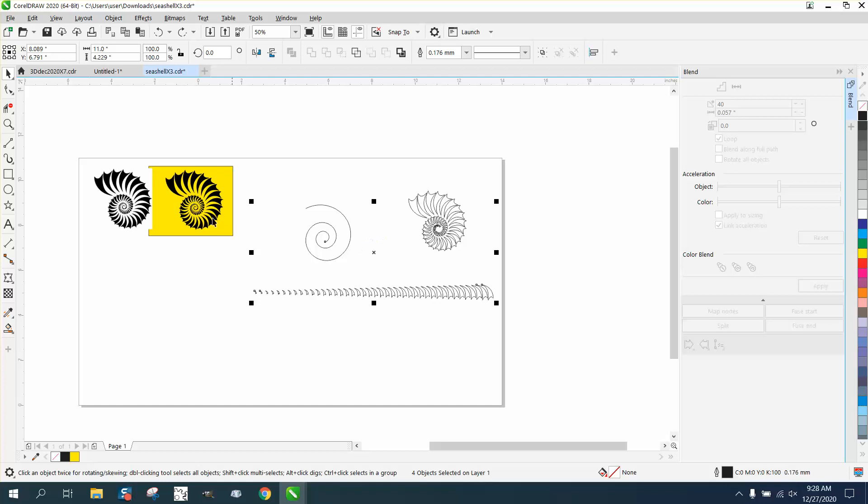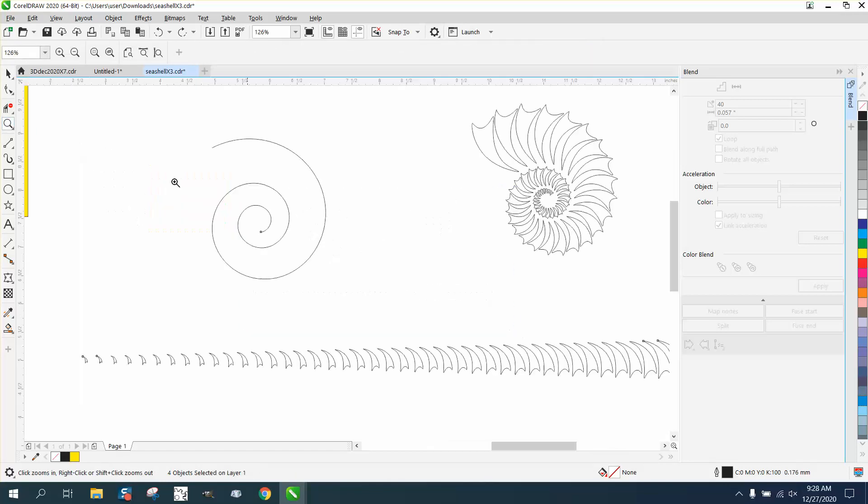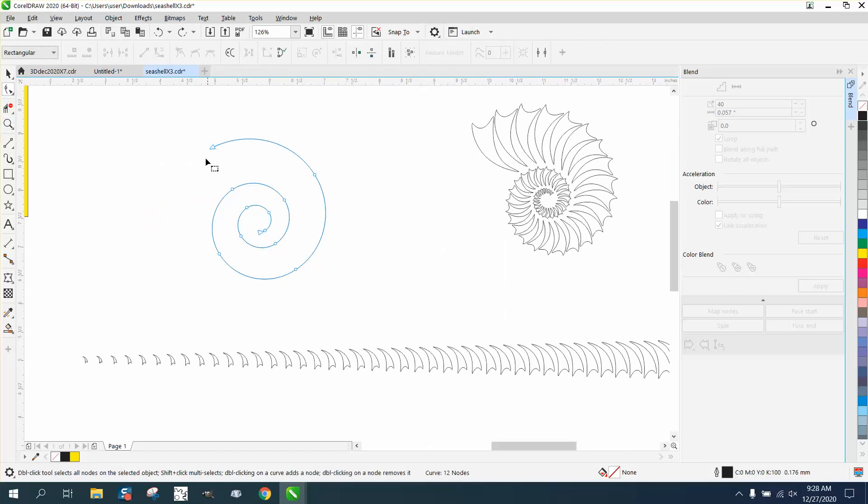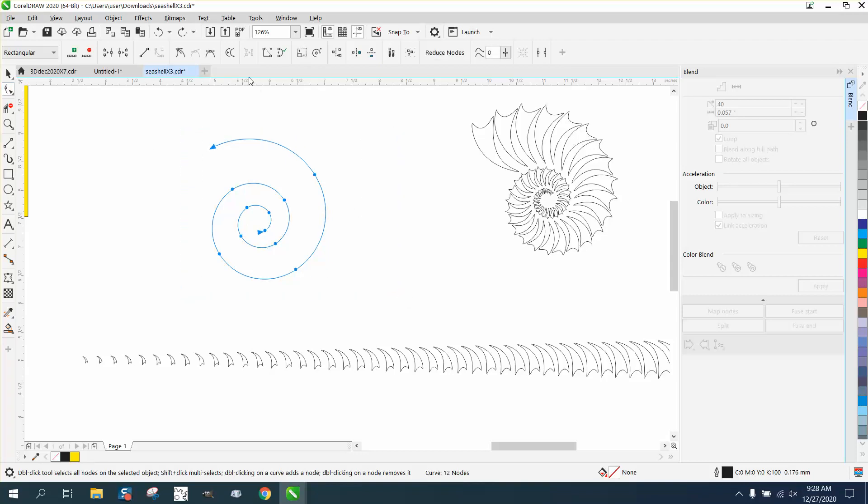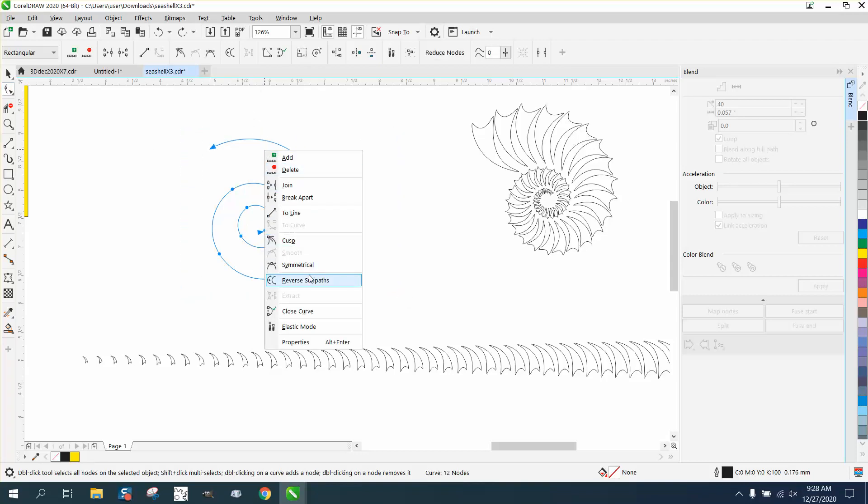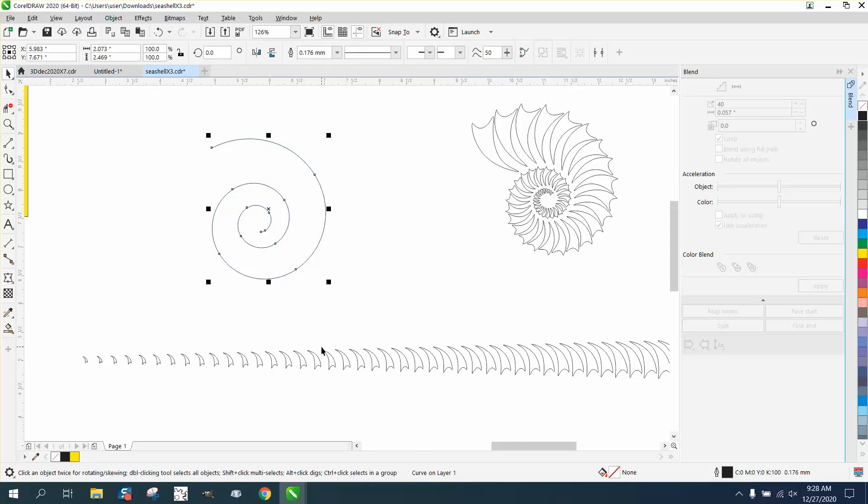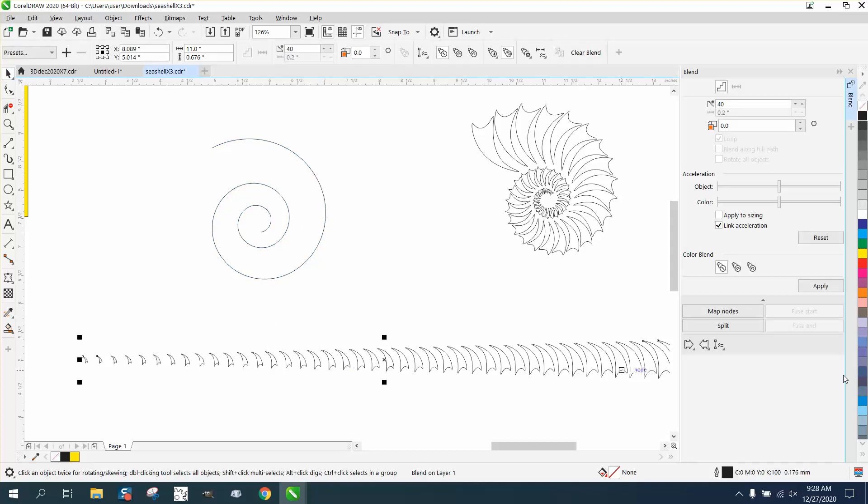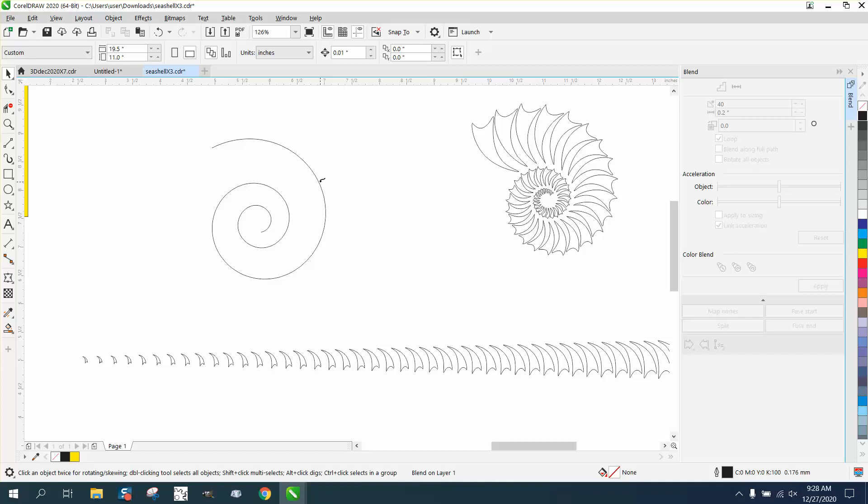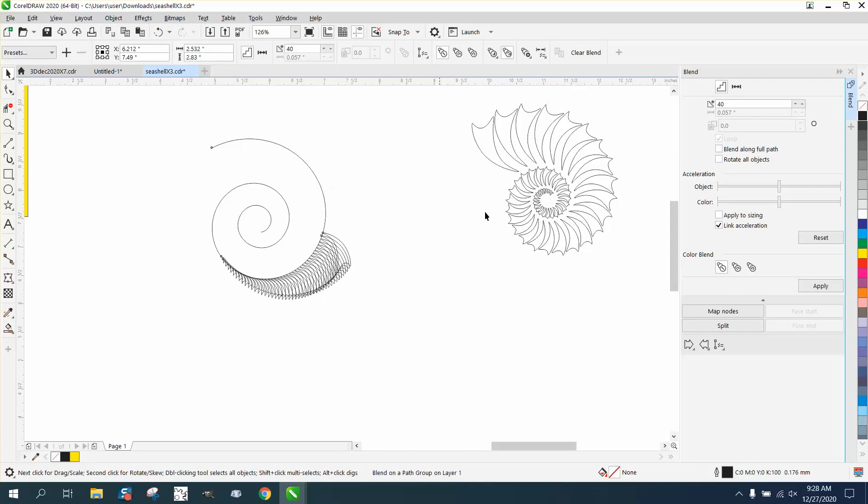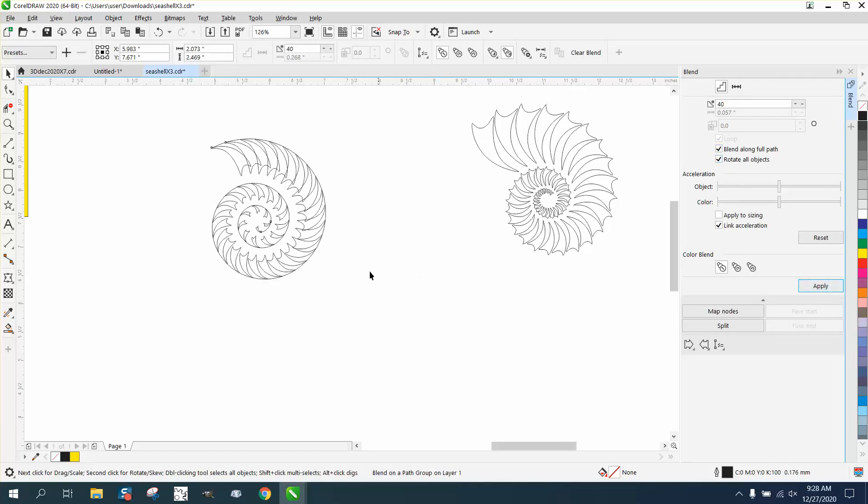But what I found when I first got it from him, if you take your shape tool, this was pointing in the other direction. So if you go and right-click and reverse the sub-path, and then you put this blend, it's totally different than the way it was before. Then we'll go blend and rotate along full path and rotate object.